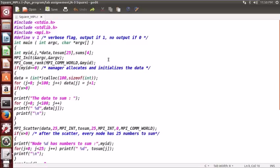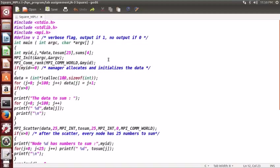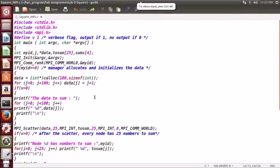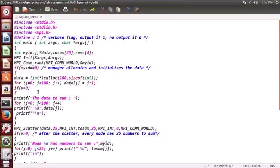We get the rank of the current node. The current node will be zero, so it will manage all the other resources and initialize the data. First of all, we will generate the data. For that we need some memory, so we are getting memory for 100 integers. Then we are storing those integers and getting the data.